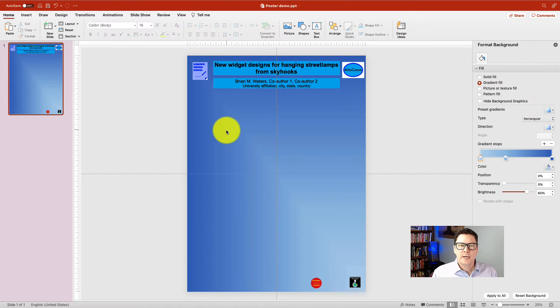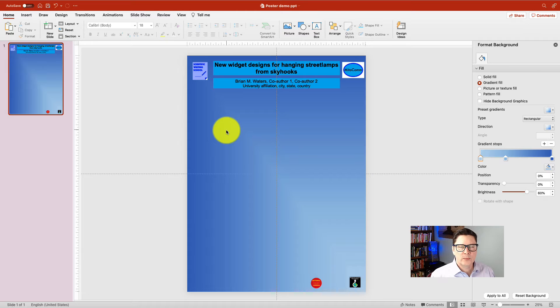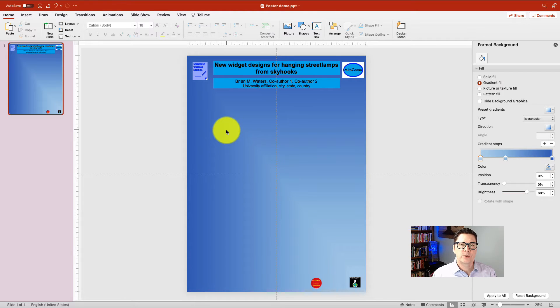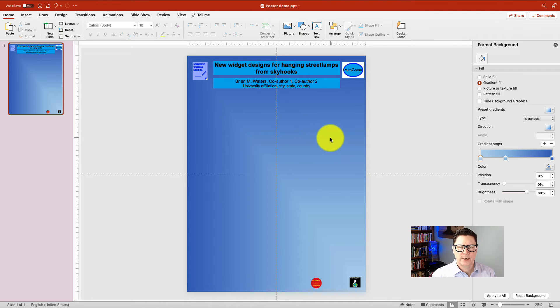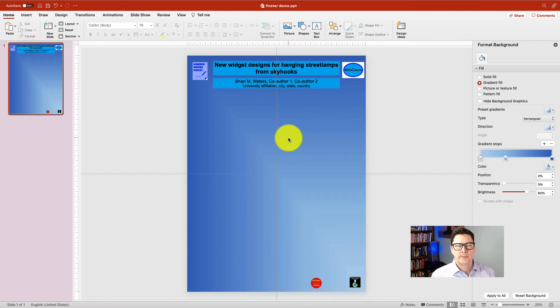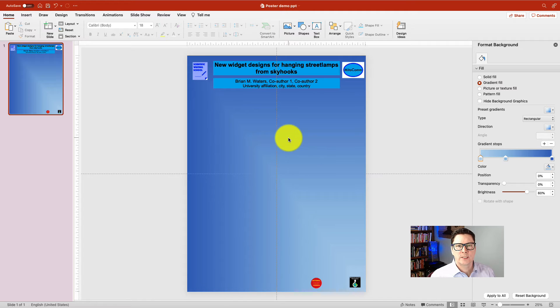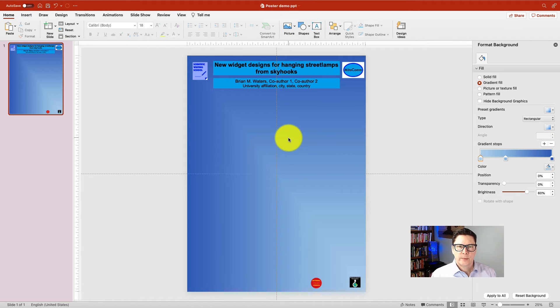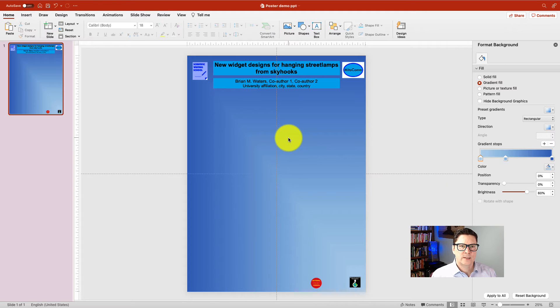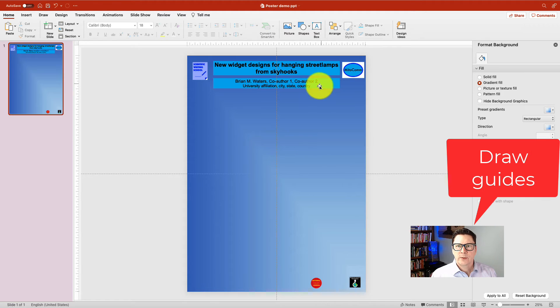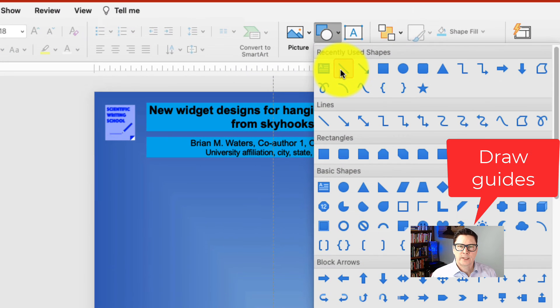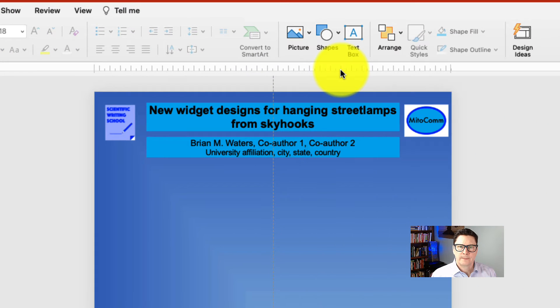So now what I need to do is decide how I'm going to lay out this poster. Most of the time I prefer to do a three column layout. So I'm going to make three columns that are as equal in size as I can get them. I'm not going to do this by eye. I need to do this using some guides. So I'm going to draw some temporary guides on this poster by going to shapes and then clicking line.